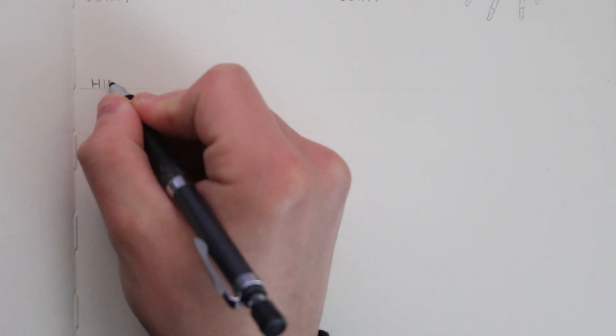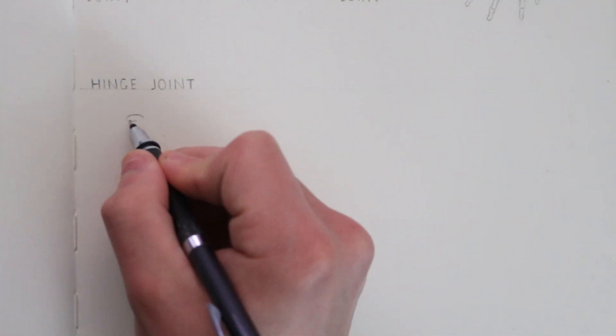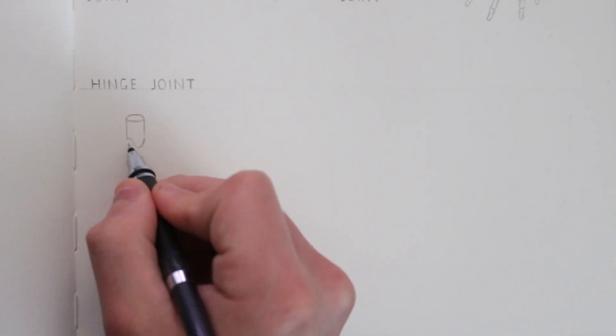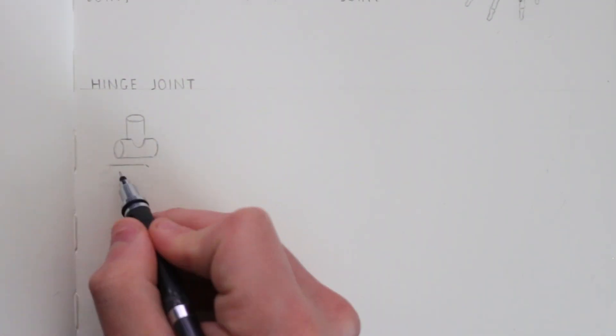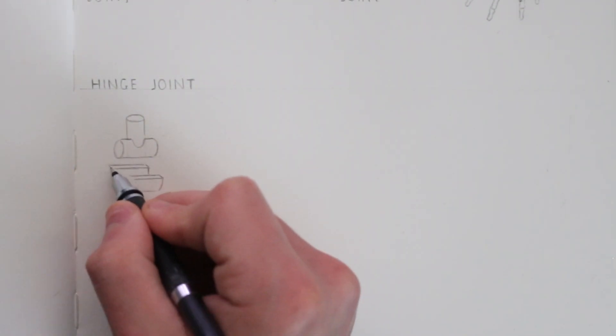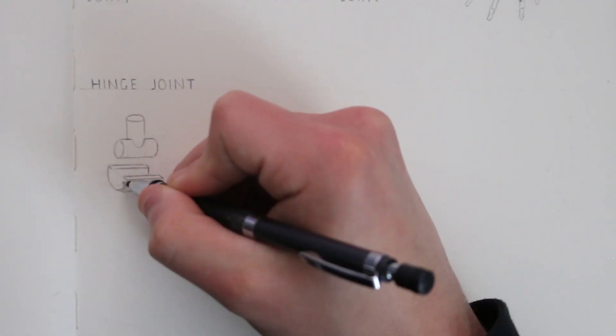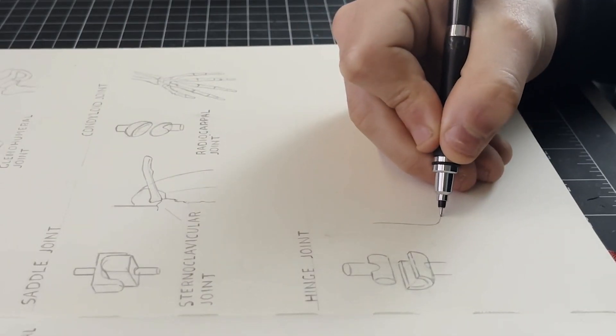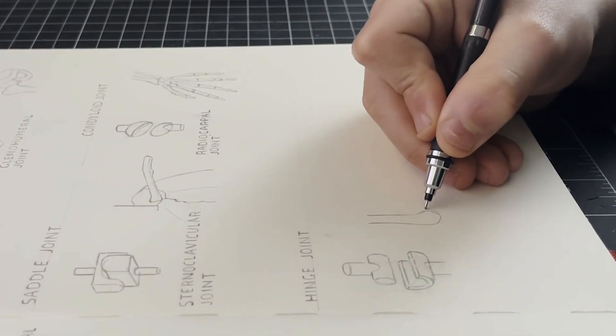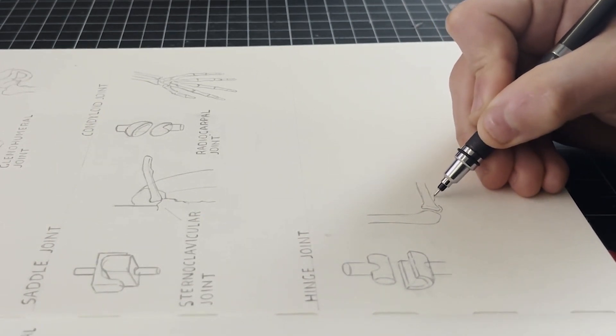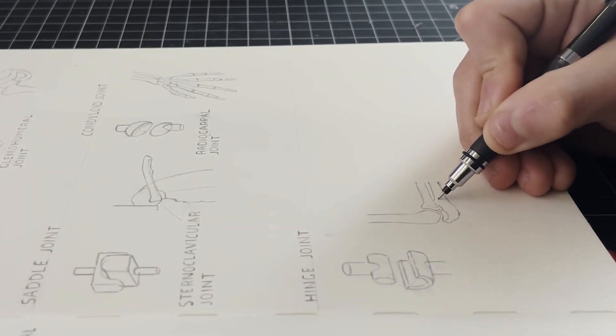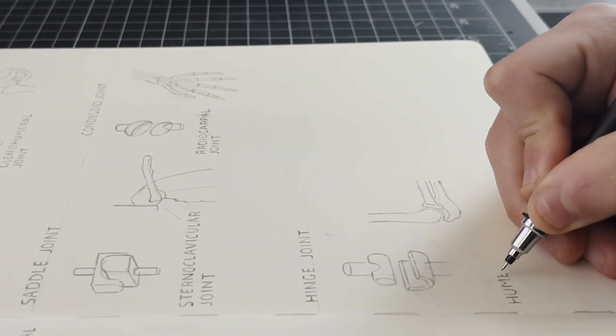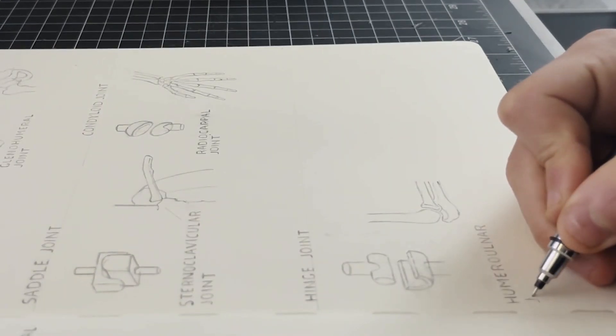Now we have the hinge joints. This is a type of synovial joint that resembles how a door hinge works, hence its name. It only allows motion with one degree of freedom, which is up and down, and so this is considered to be uniaxial. An example of this would be the elbow joint between the humerus and the ulna.